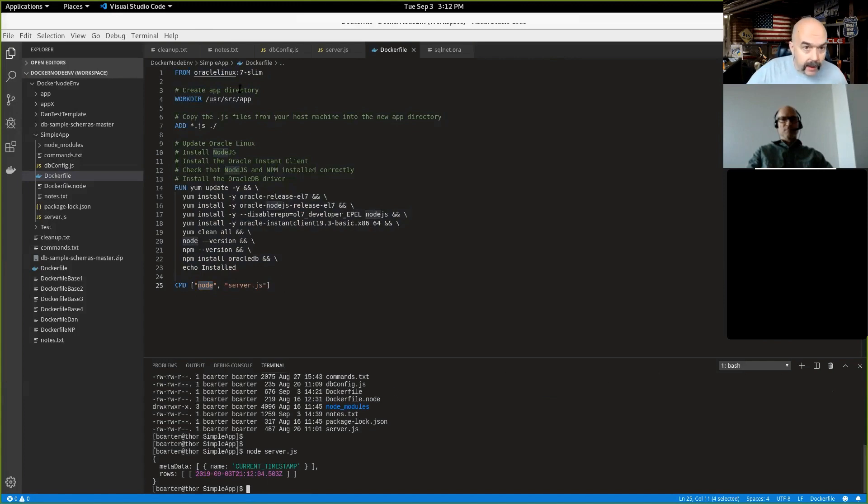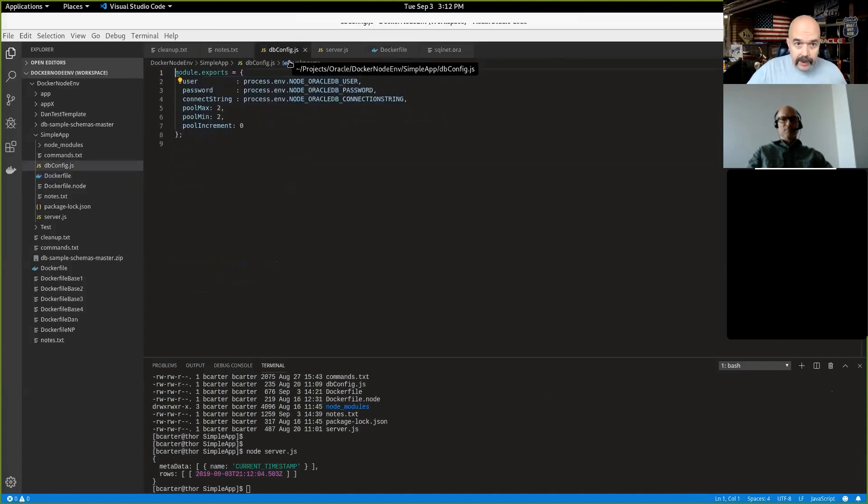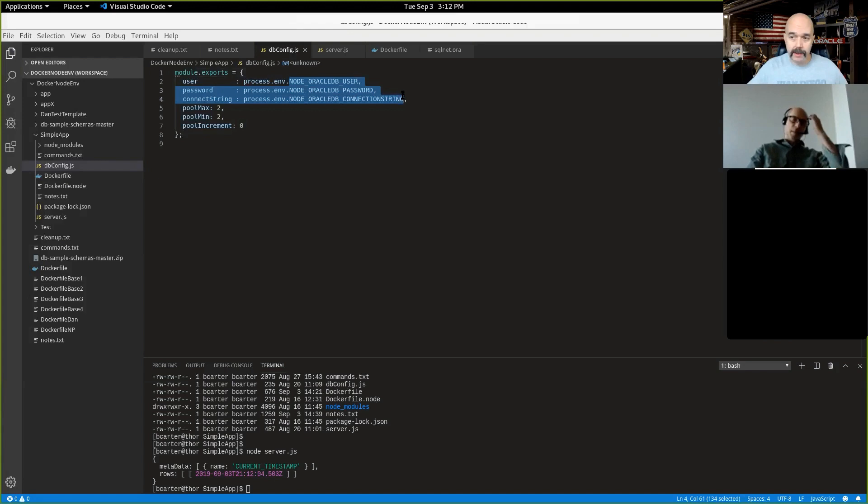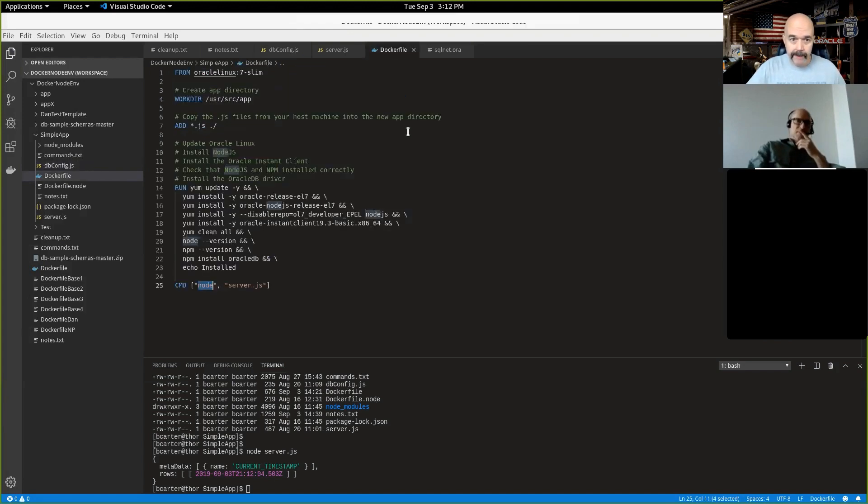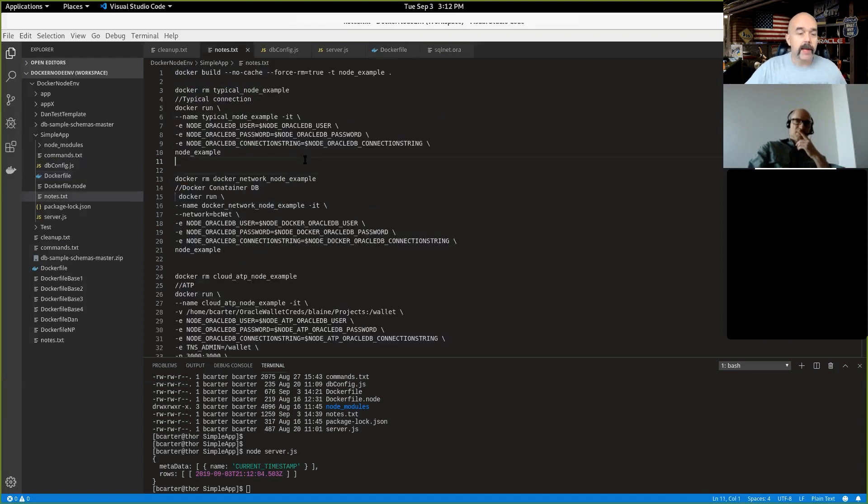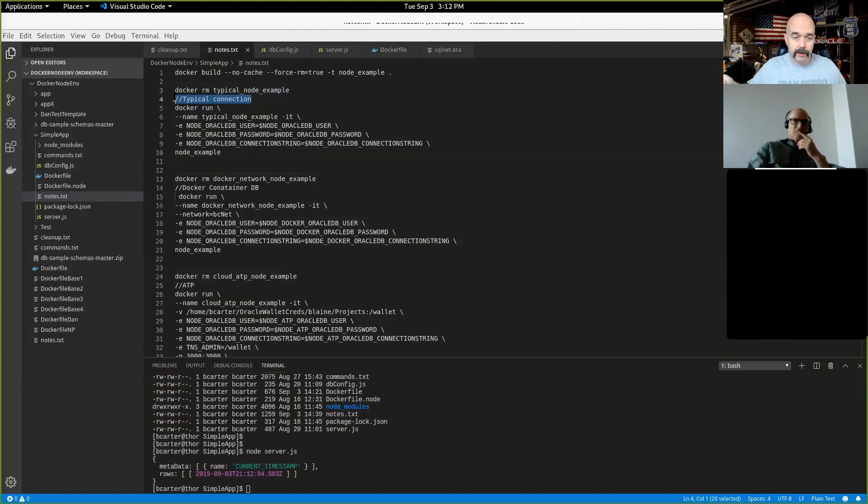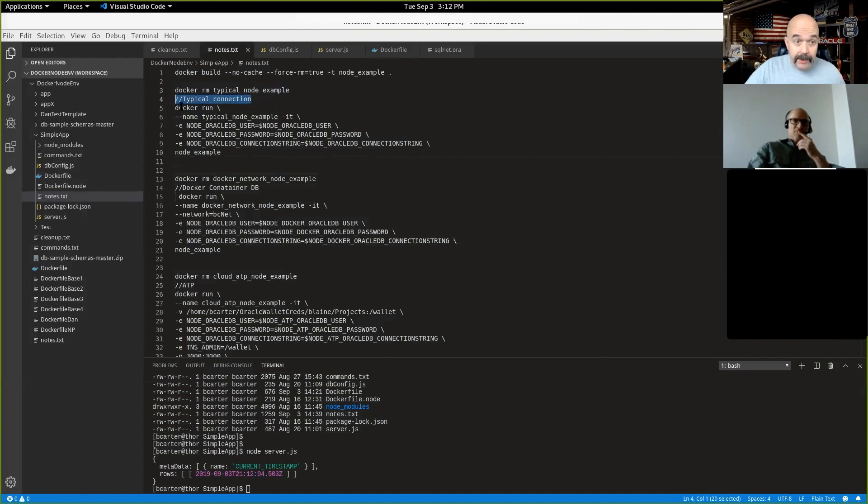So this will do the same thing that I had just done here with node server.js. But as part of the DB config, it's going to be looking for some environment variables inside the Docker container. And so this is how it's going to know which database I'm connecting to. All right. So let's go back over to here. So I'm going to first up, I'm going to connect to just a typical connection. I'm connecting to just a standard cloud database on the Oracle Cloud. This could be a database you have in your server room or on your desktop, just a regular connection.